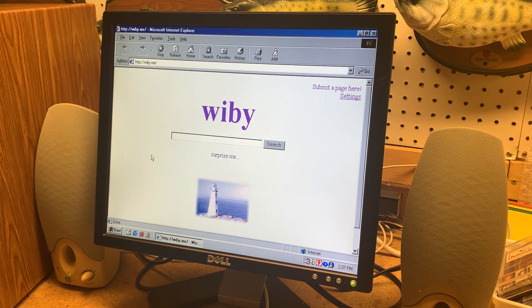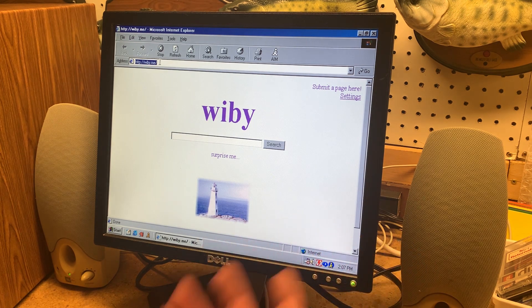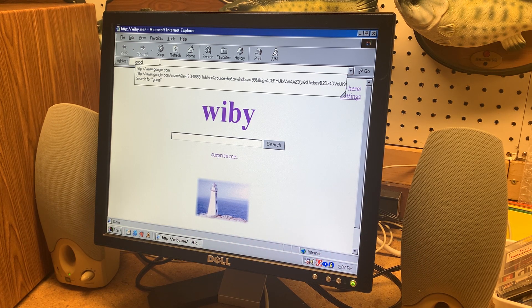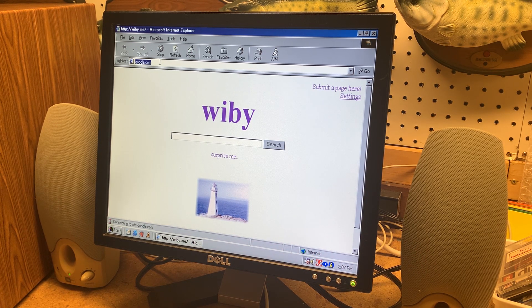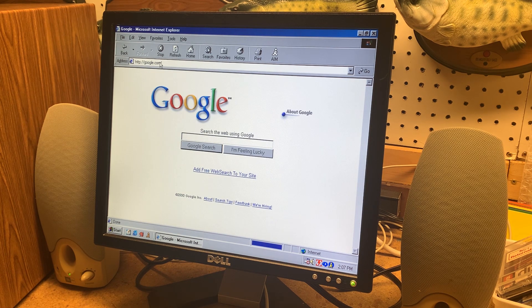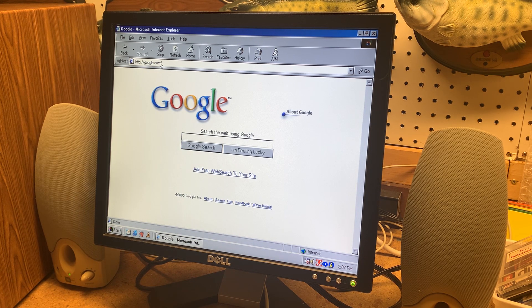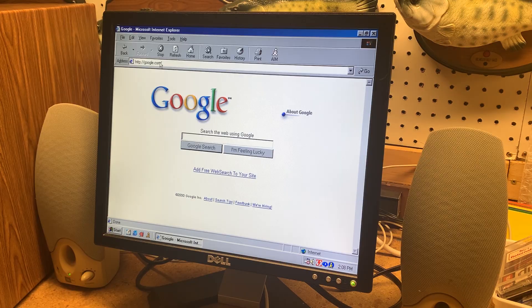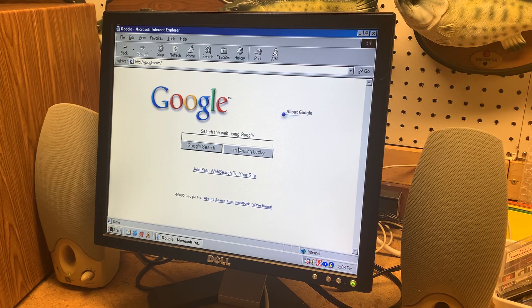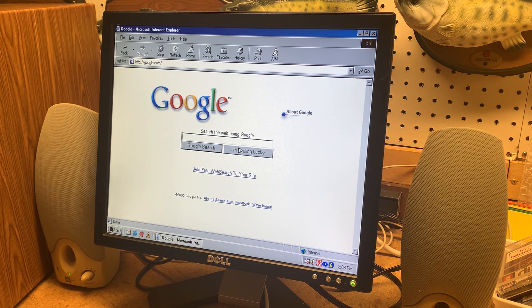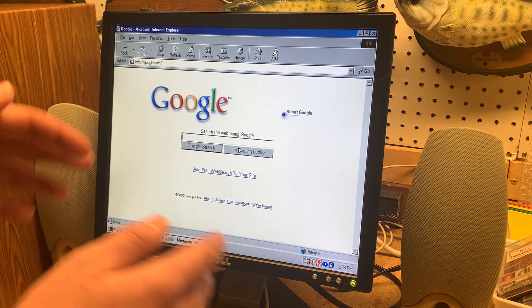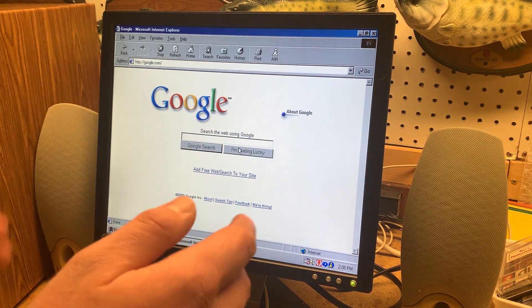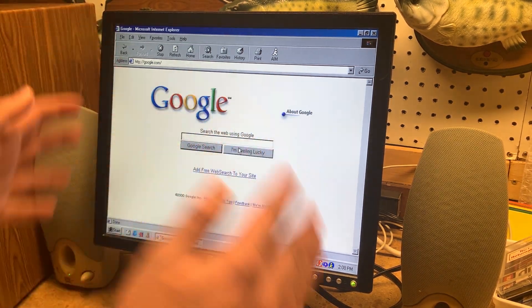So now if I go to a website like Google check that out it's the old Google website from 1996 well 2000 actually and the neat part about this is it's not just an archive of websites you can actually somewhat use them.